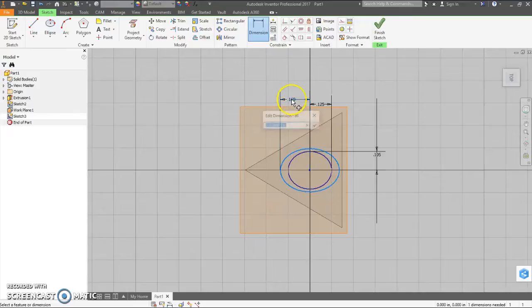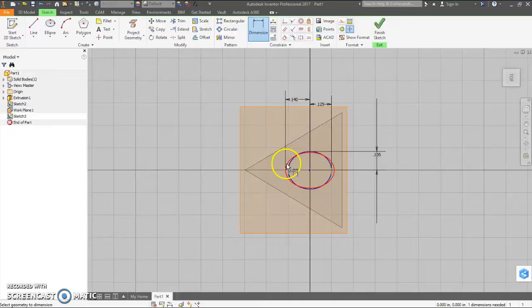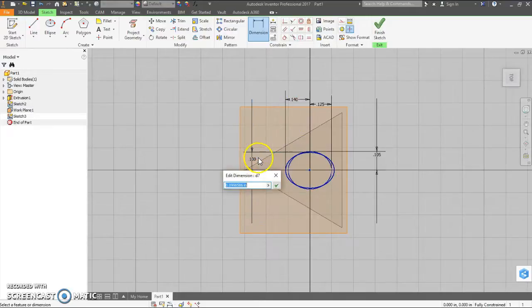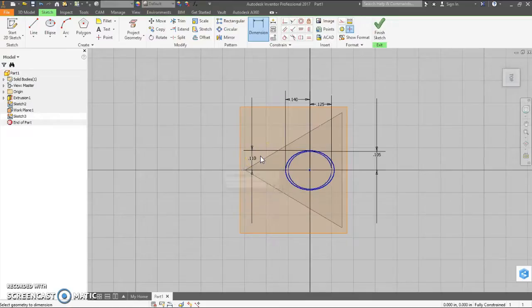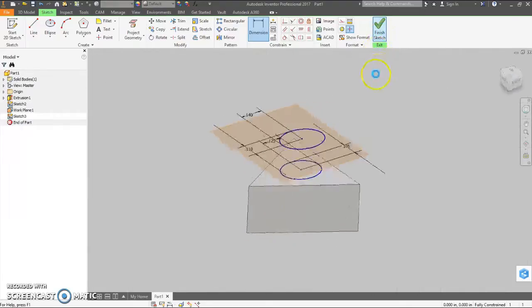It's not going to be that large, but... Now let's dimension that. This dimension here is slightly larger, .140. And then the height of it is slightly larger again, .110. We have a slightly larger ellipse. Finish sketch.